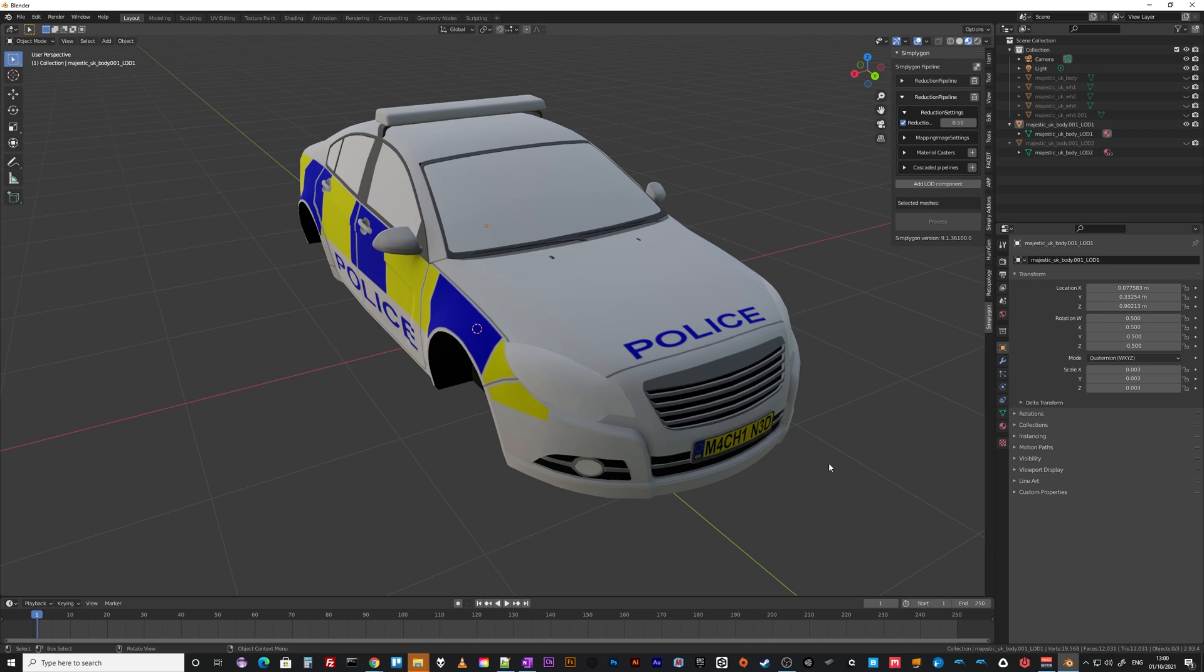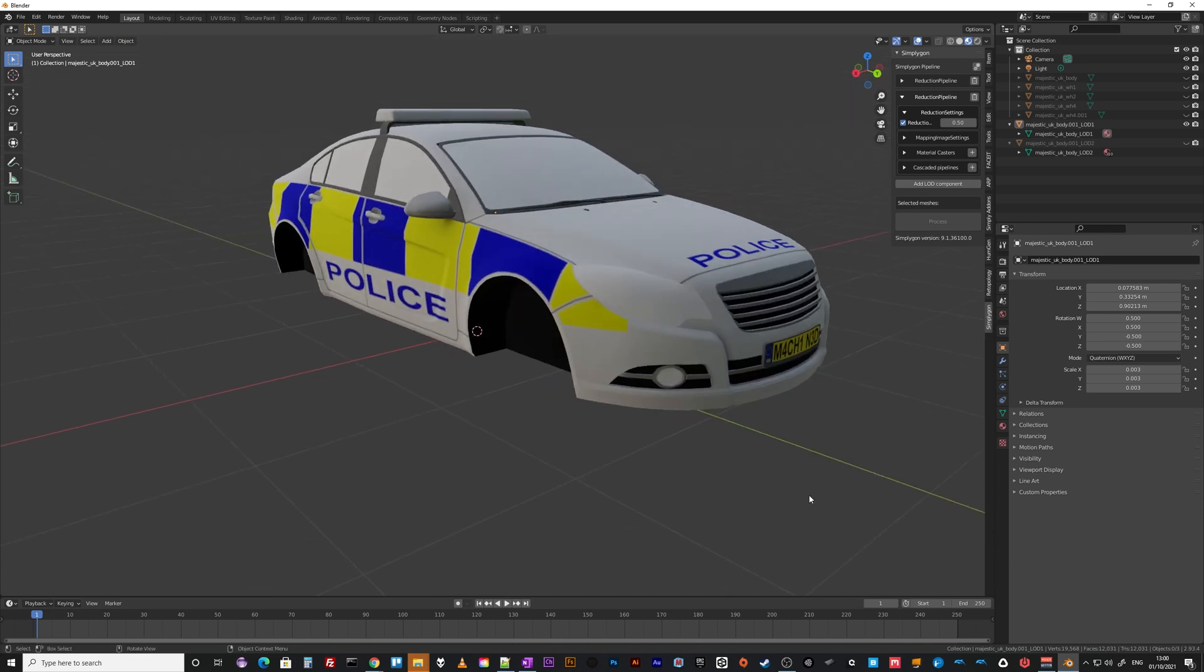But that's the basics of getting your Simplygon plugin working in Blender. And how amazing - it's free. Thanks Microsoft.